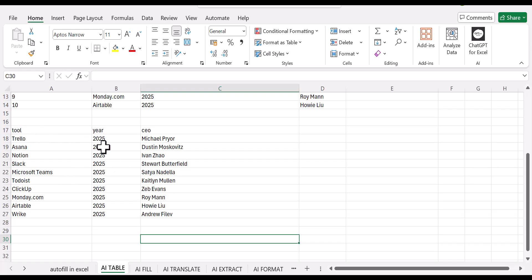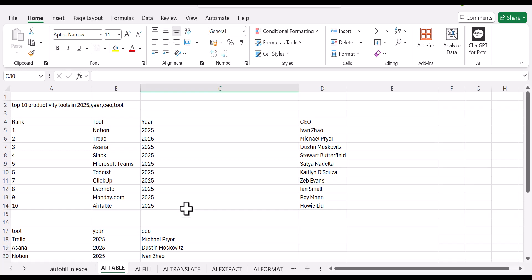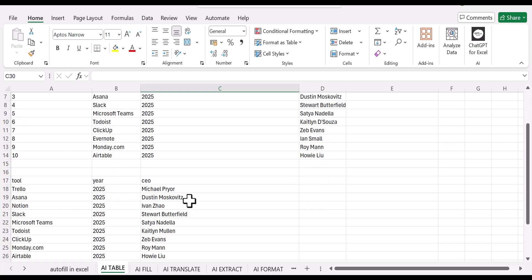So you can see here, we have another table that has the tool, the year, and the CEO. So this is how you can actually use the AI.table method.